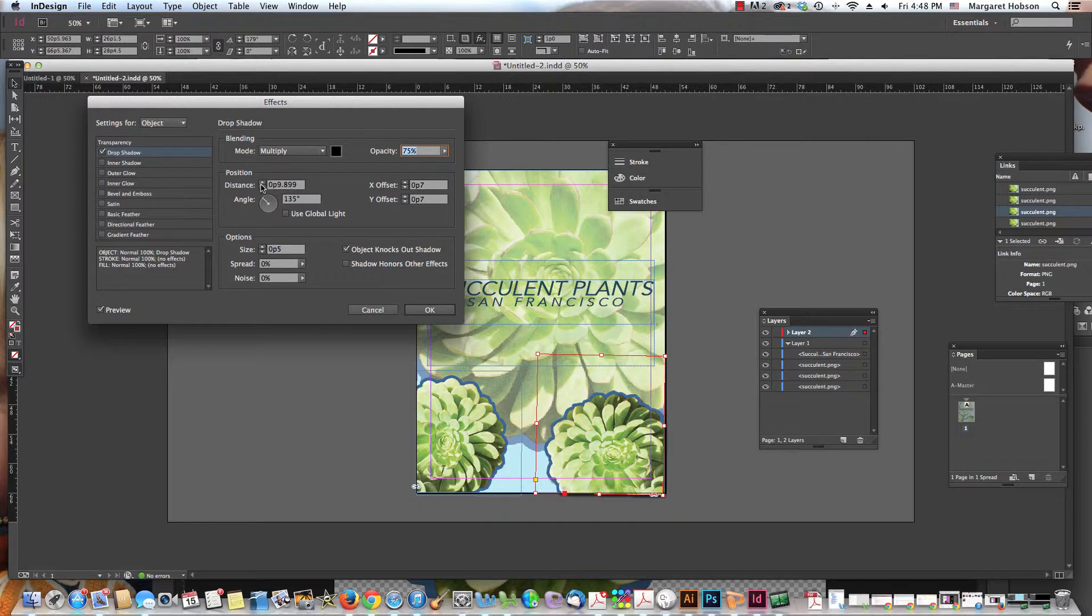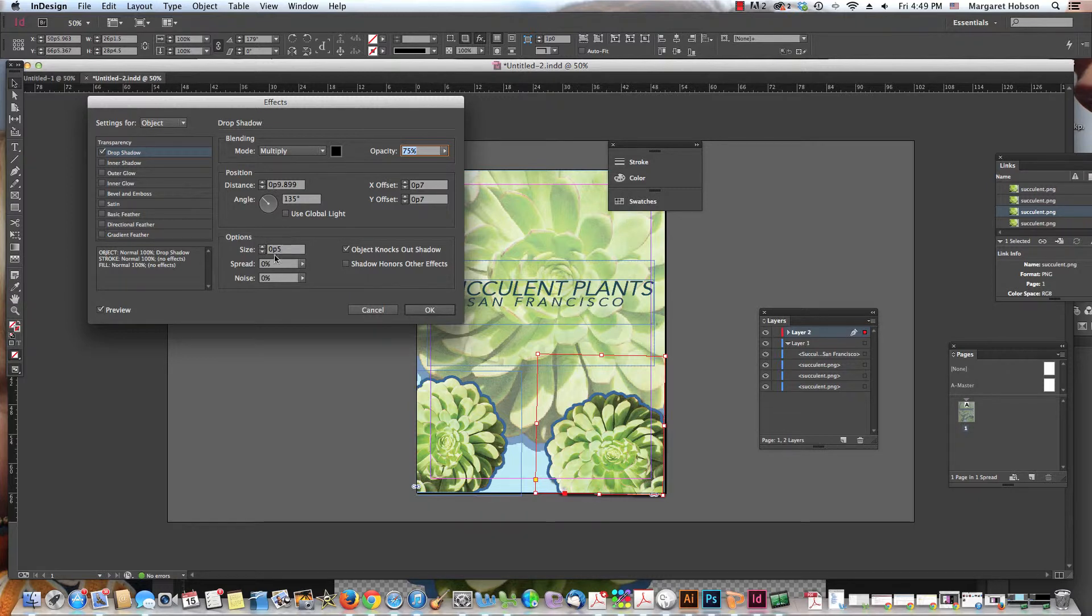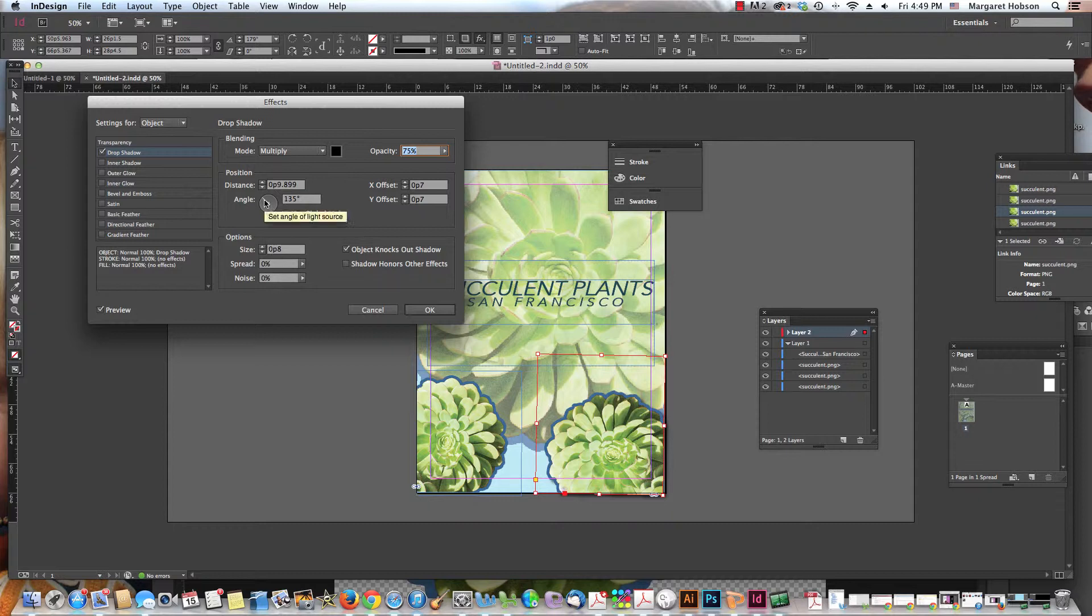I can look at the color of the drop shadow and I can work with the size of the drop shadow and it looks like this is actually coming out in the back. So if I wanted to shift it, I could do that as well.